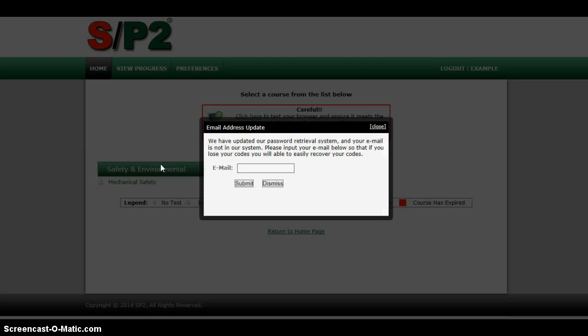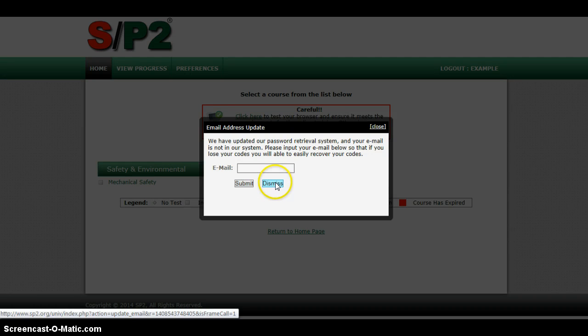The first time you log in, it'll want your email, which if you want to put that in there, it's a good idea. That way, if you want to see your progress, and put your email in so that if you lose your codes, you'll be able to easily recover them. I didn't put in emails for any of the students in my class, so you can go ahead and do that.